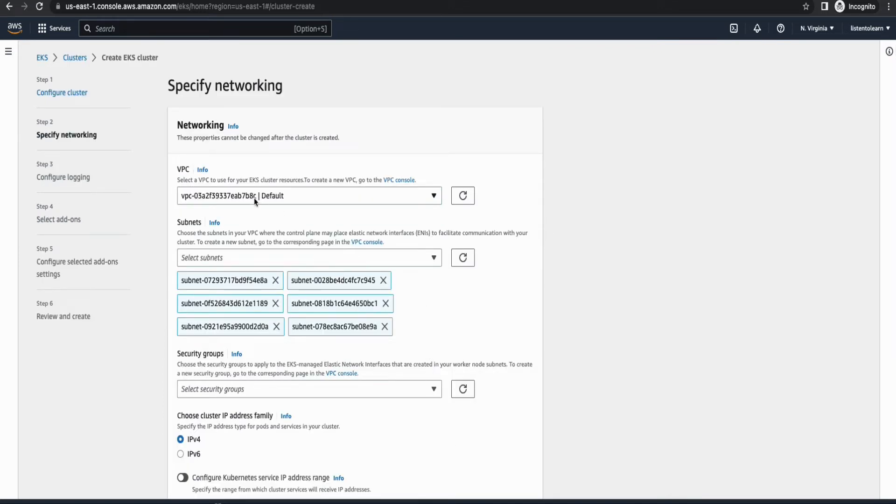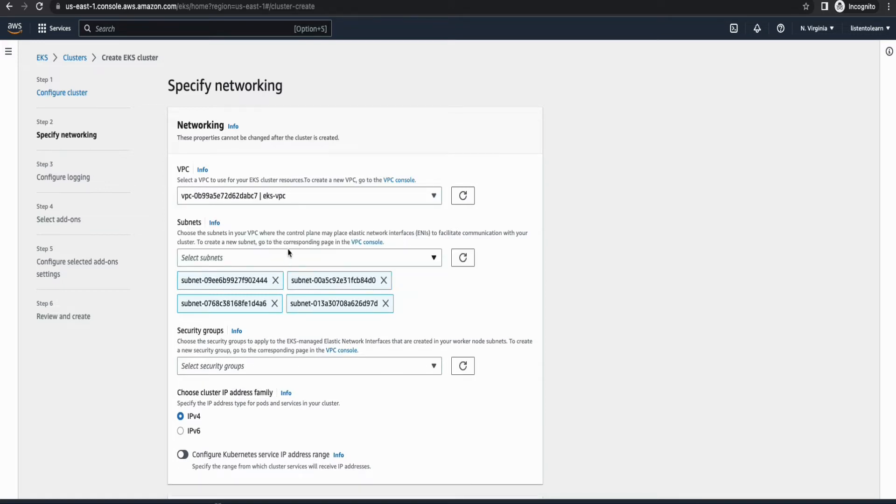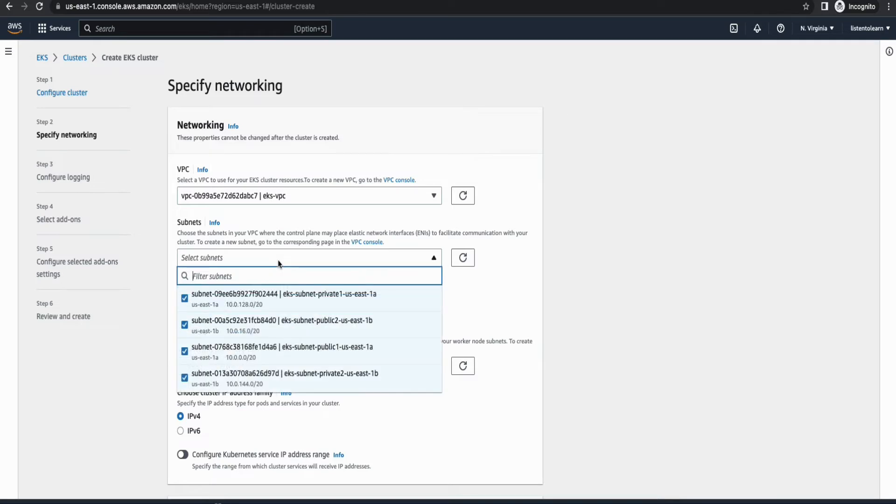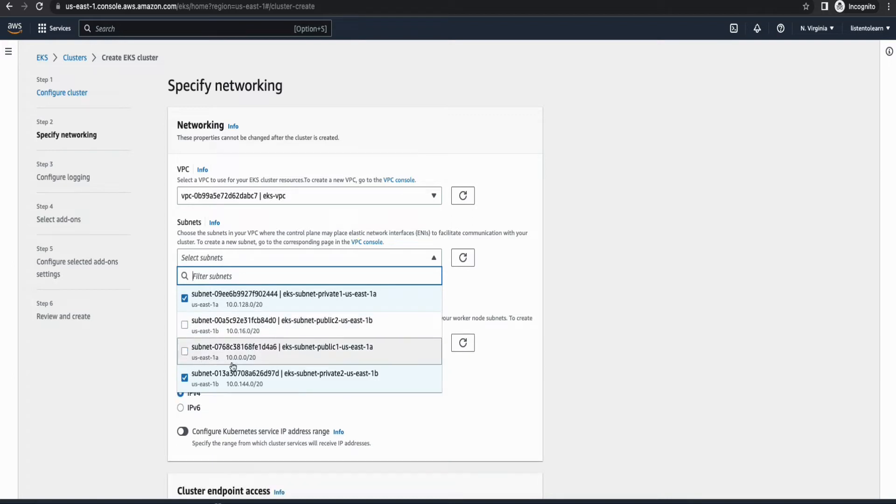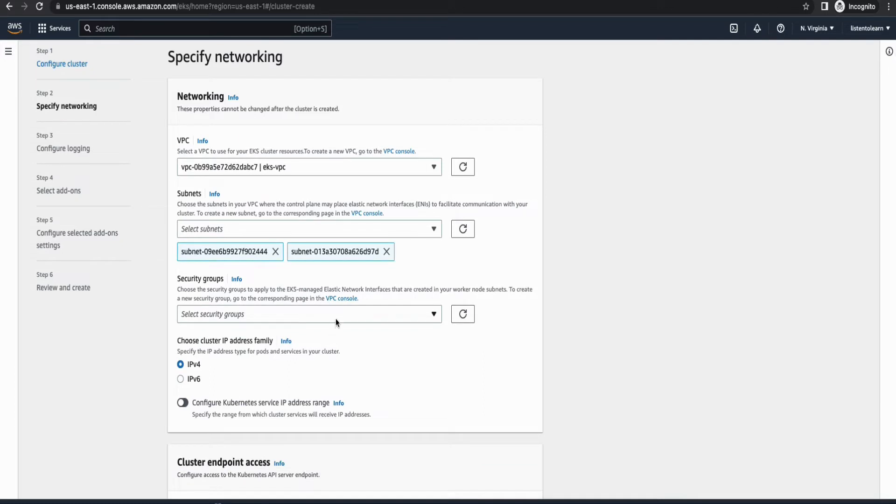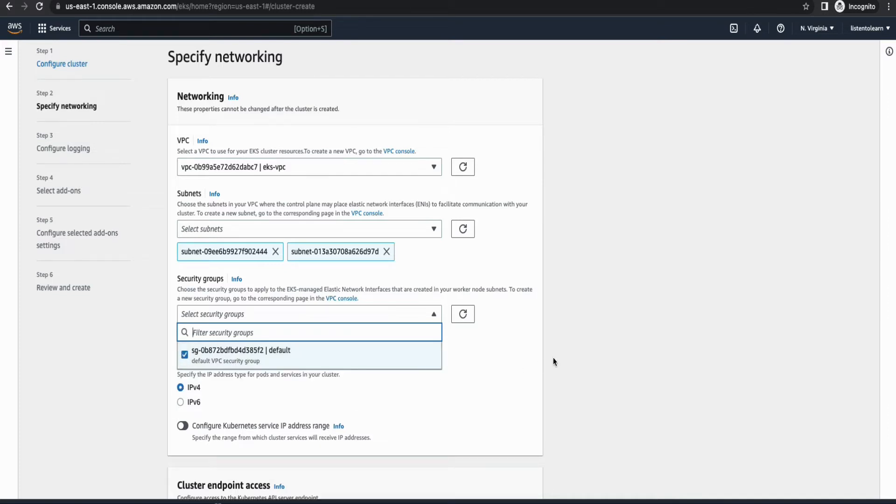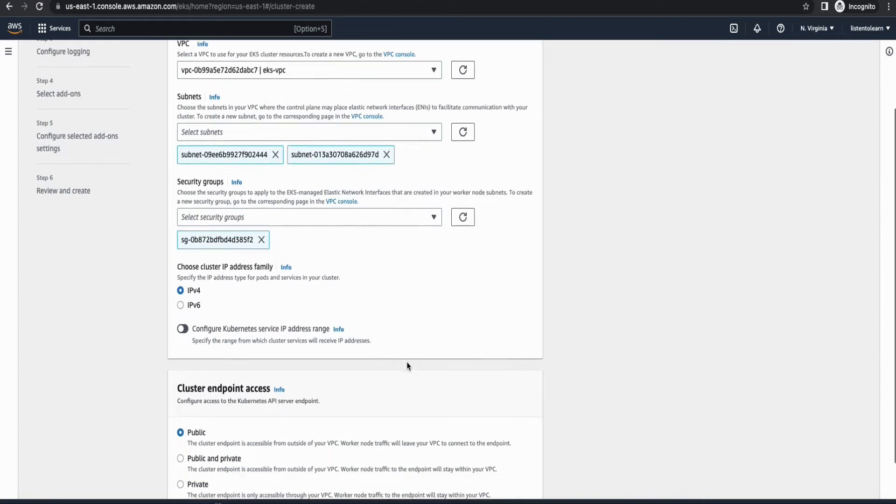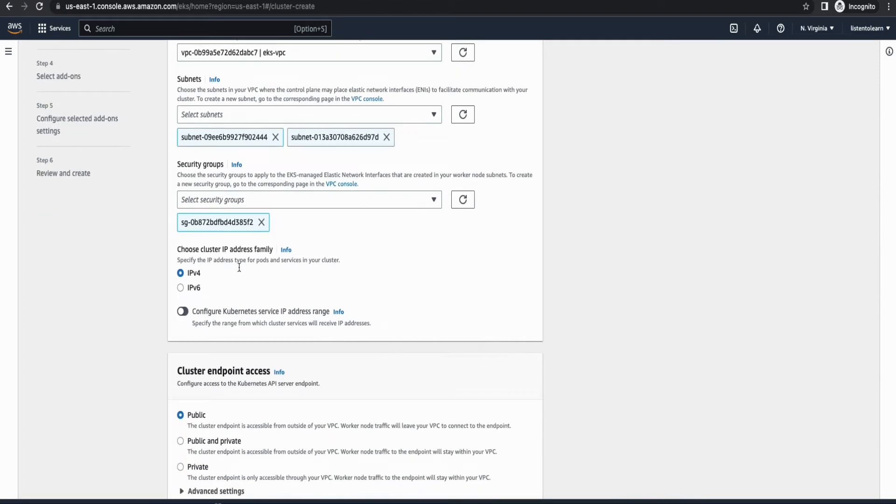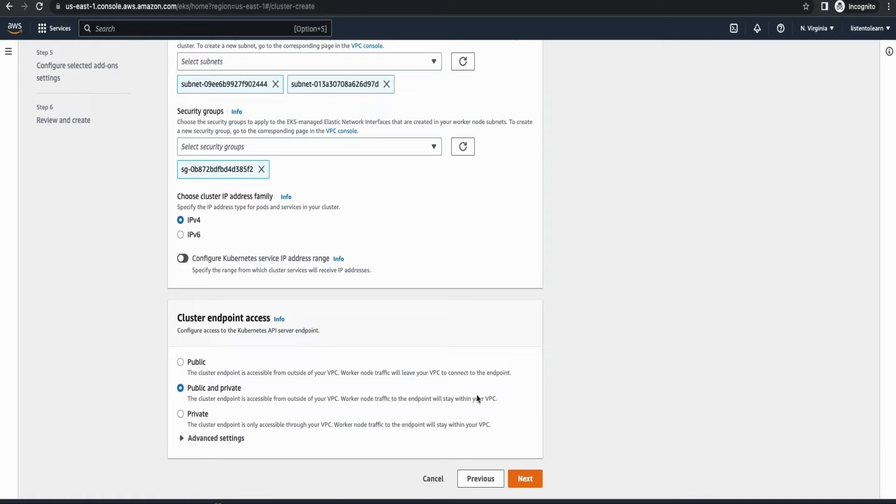So here we have an option to select all the networking that we want. So we are going to select the VPC that we just created. And then I'm going to put this in the private subnet. I'm going to unselect the public subnet ones. And the public subnet will be used in our next session where we are going to create a load balancer. So for our worker nodes, let's just stick with the private subnets. And I'm going to select the default security group, which comes with a VPC. And then within the cluster endpoint access, I'm going to choose both public and private. So with this, your worker node endpoints will remain within your VPC, whereas your cluster endpoint can be accessed from outside the VPC. So this is the ideal one. So I'm going to choose public and private.